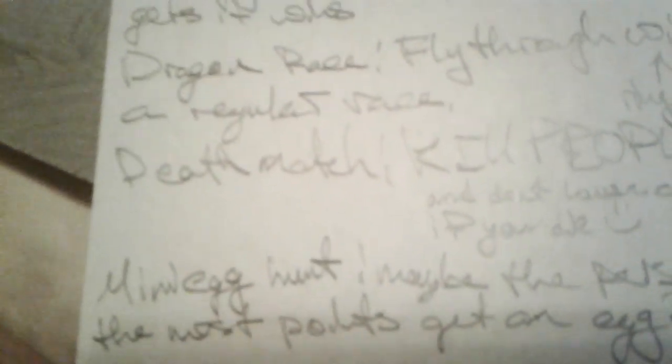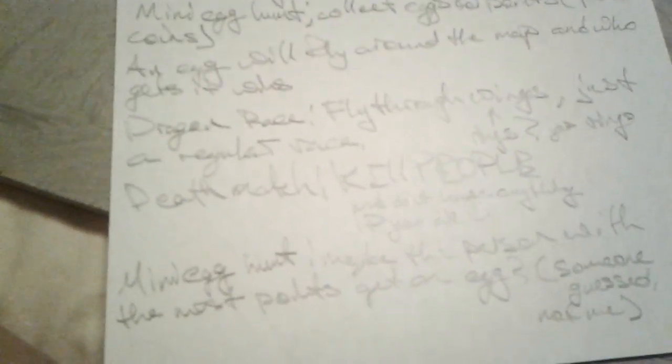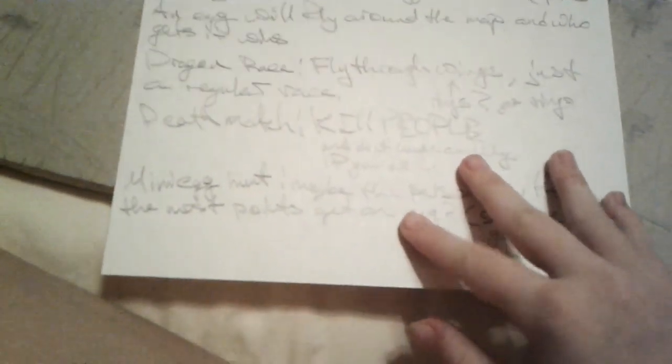Same goes for the dragon deathmatch. You kill people and don't lose anything if you die. What I mean by same thing is they say deathmatch. Regular deathmatch. Which both sound really, what's the word? Suspicious. I can't believe I just forgot that word.